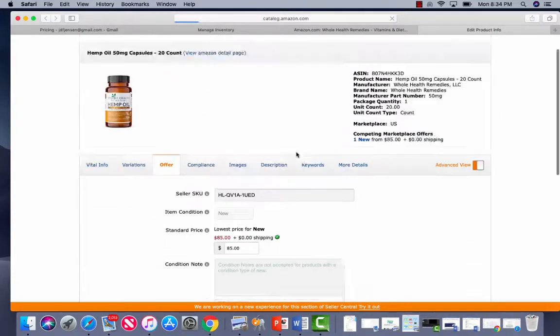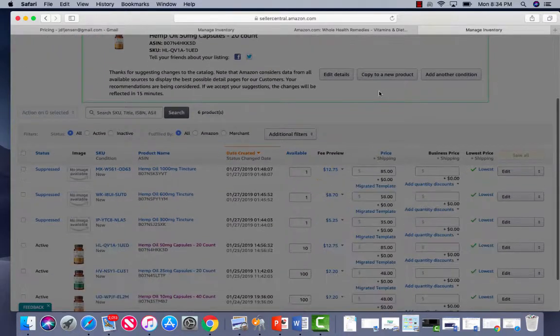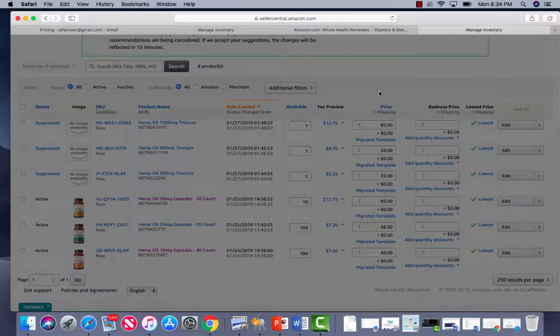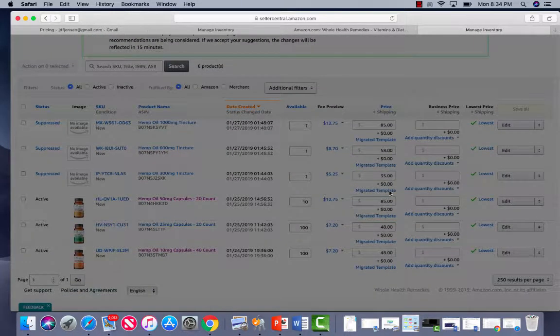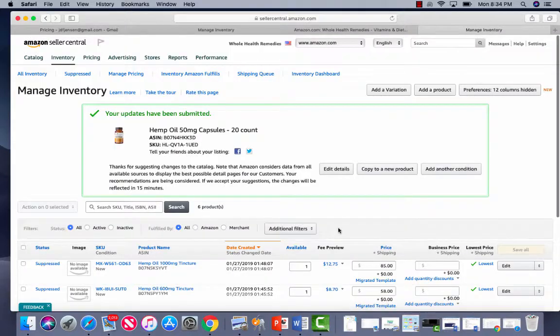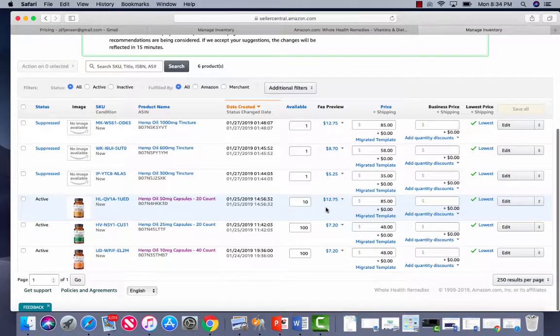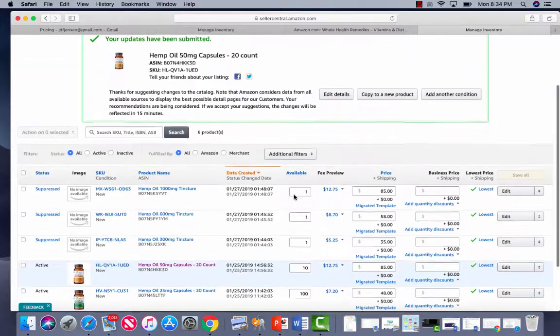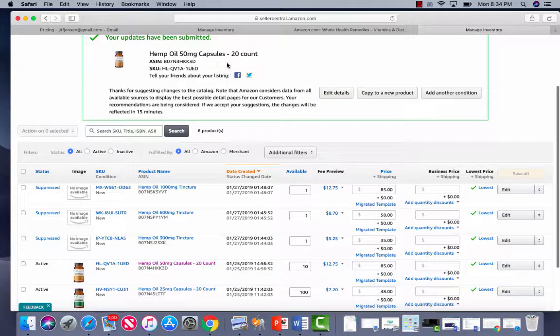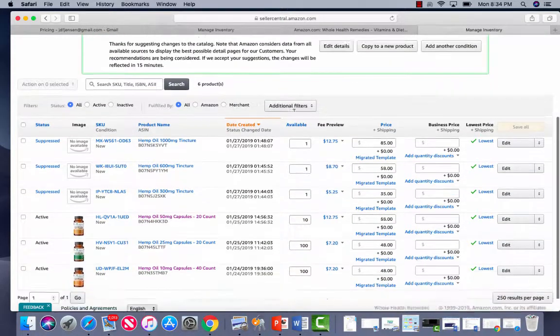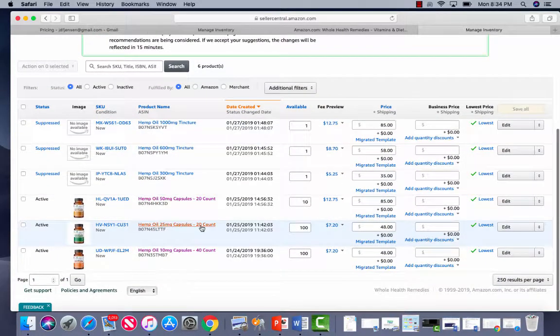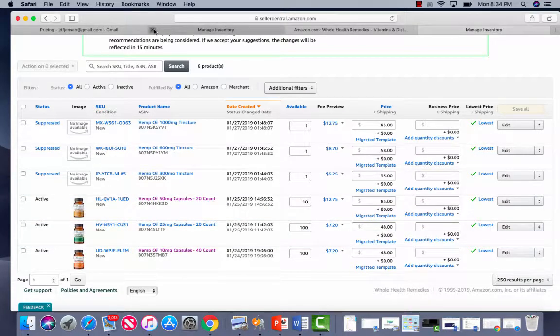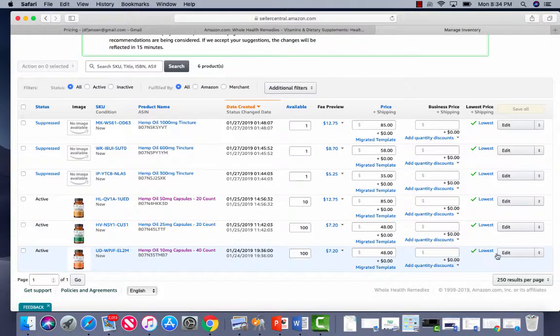And then we just hit Save and Finish. And now, as you'll see, this will go on sale for that $75. And so it may take 15 minutes for the retail price to change. But in the meantime, you can go through and do the rest.